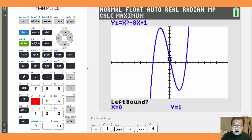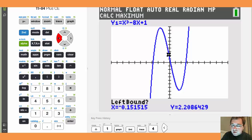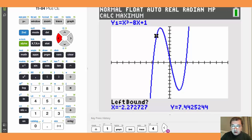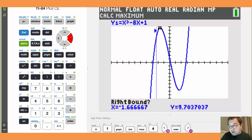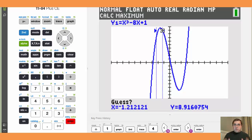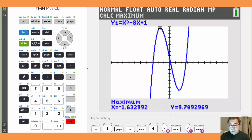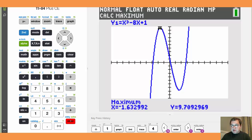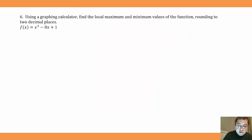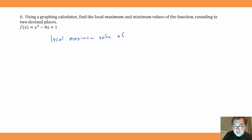We move the cursor to the left of the hump and press Enter for the left bound, then move it to the right and press Enter for the right bound, then press Enter again for the guess. The calculator tells us the maximum is at x ≈ -1.632992, y ≈ 9.7092969. Rounded to two decimal places, the local maximum value is 9.71.